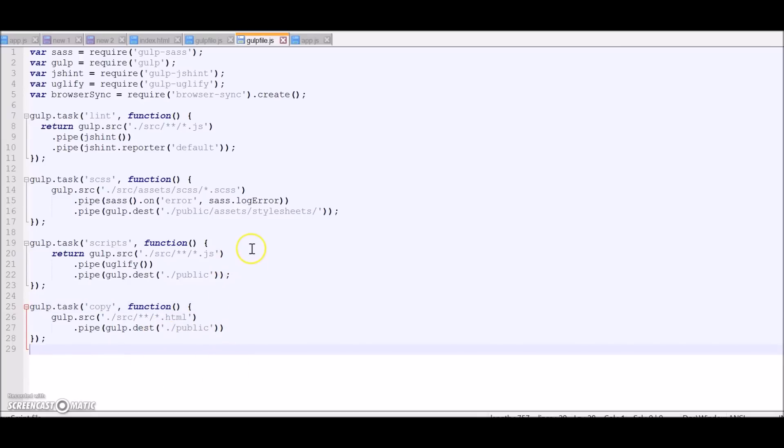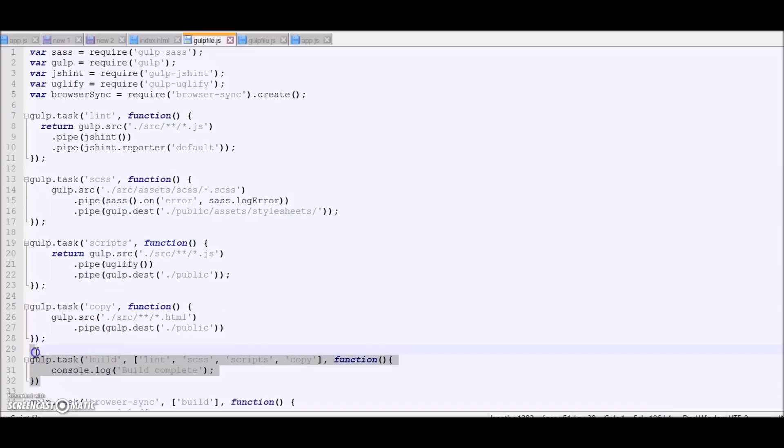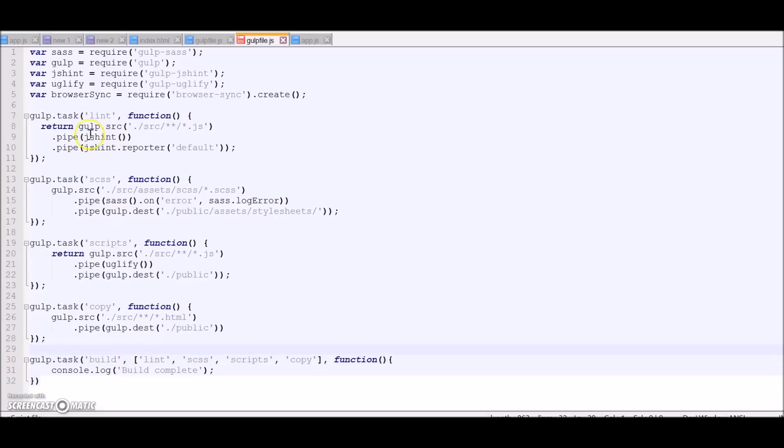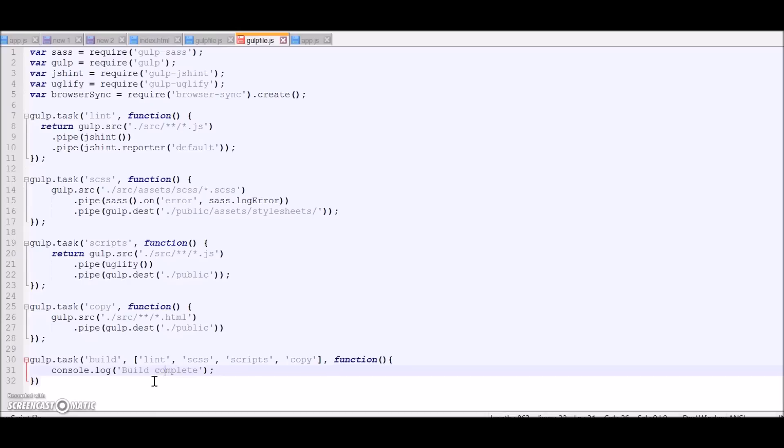Now, usually Gulp runs all the tasks asynchronously, but there's a way - you can specify a dependent task using which the task will wait for all its dependent tasks to complete and then it will execute itself. So let's do that. This is a build task which will carry out lint, scss, scripts and copy all these tasks for us, and then finally it will console 'build complete'. So let's test this out.